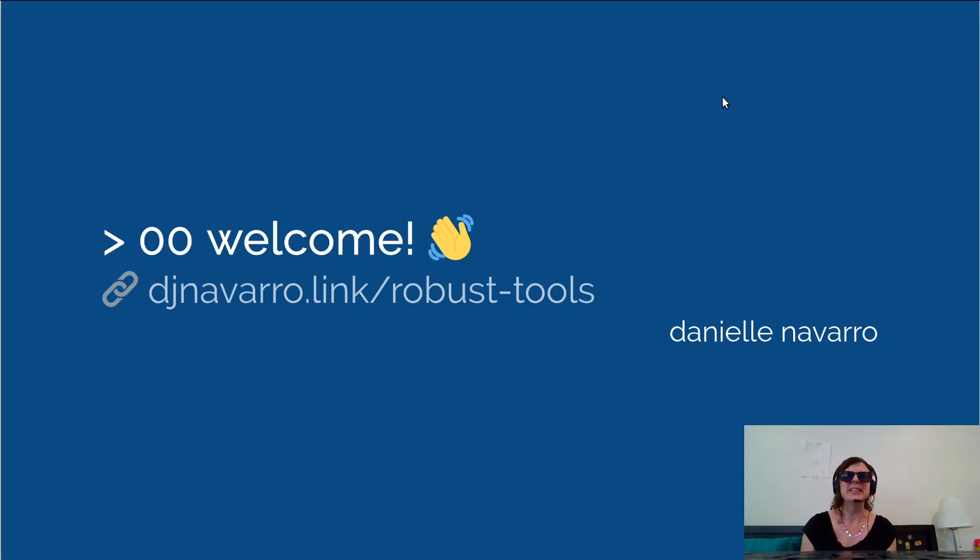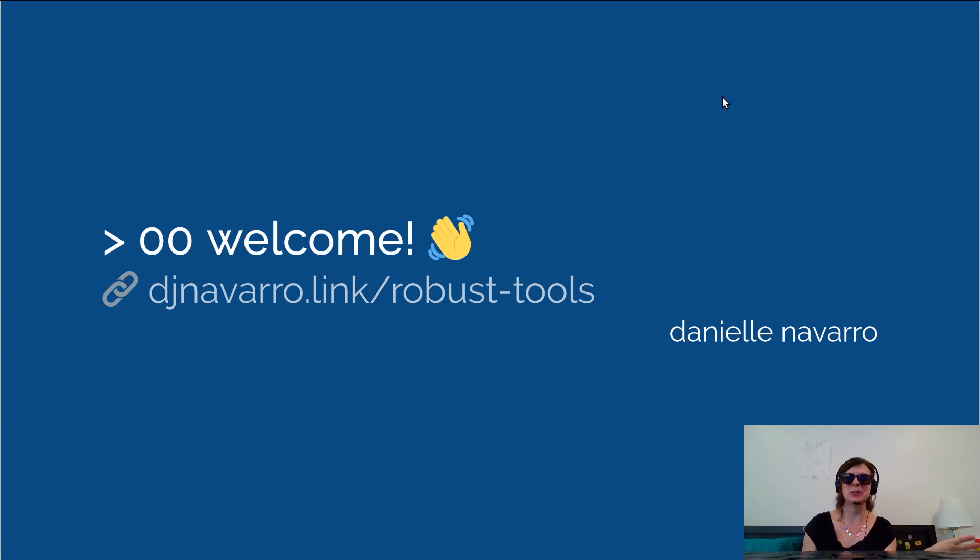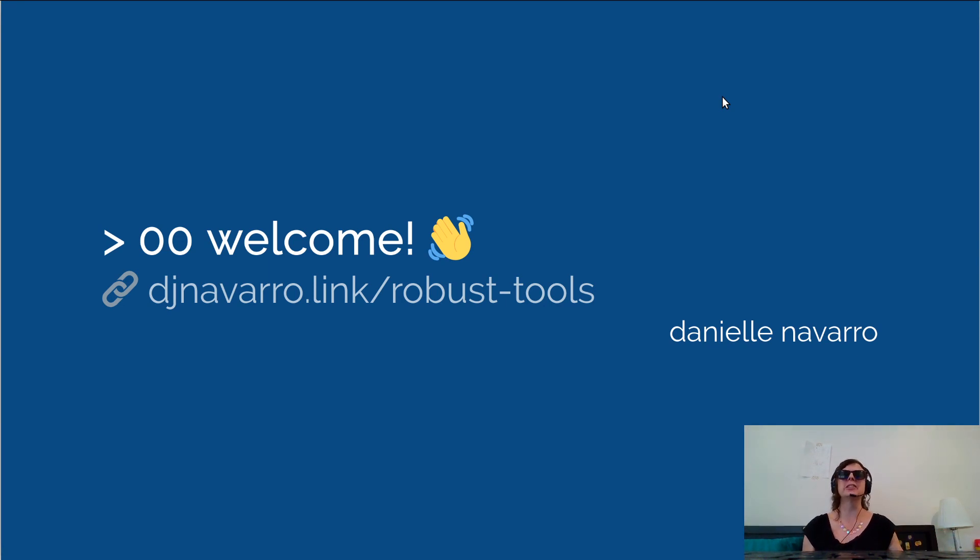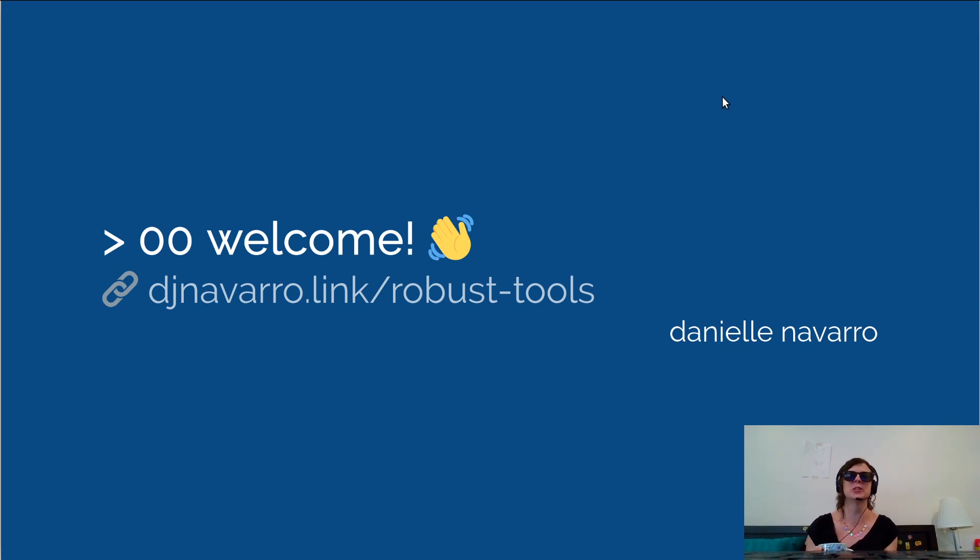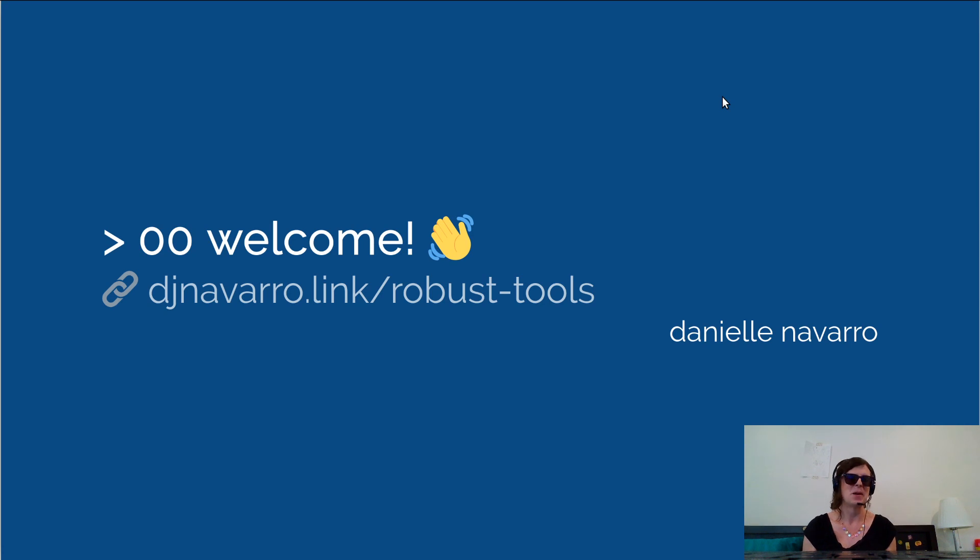Okay, I'm trying to do some screencasts that are associated with my robust tools class that I give to psychology students as an introduction to R, GitHub, data science, and the kind of modern computing resources that students often need these days.